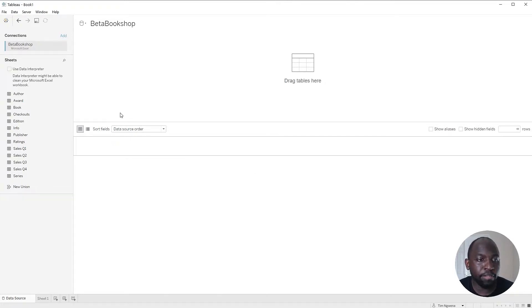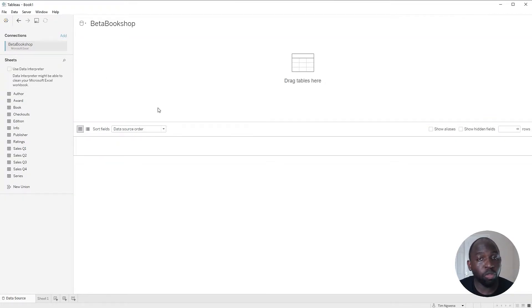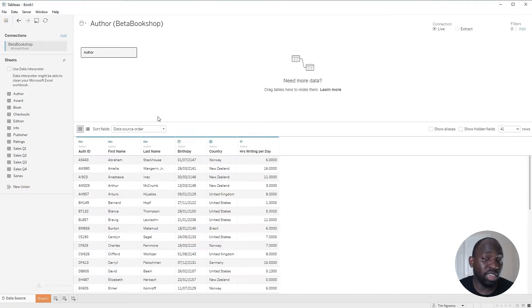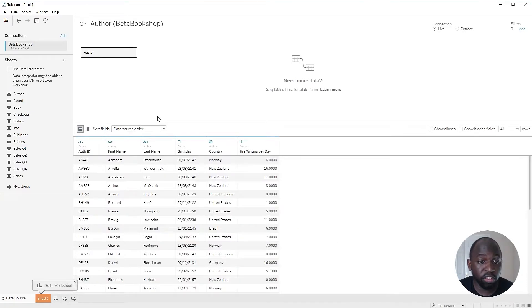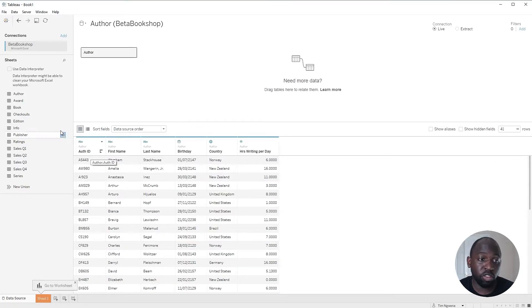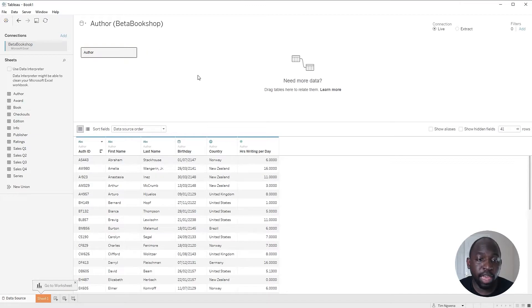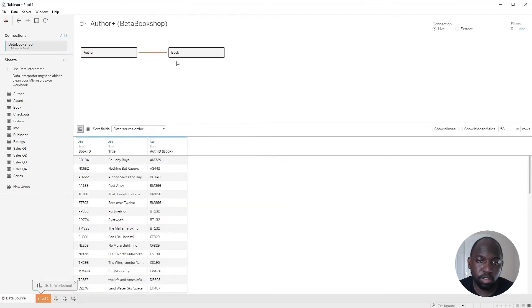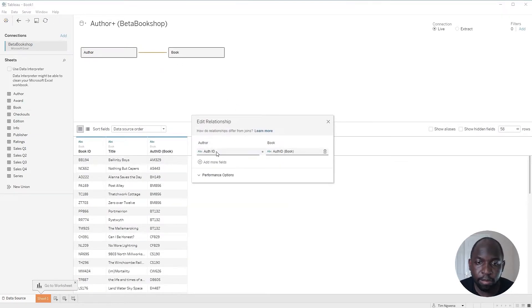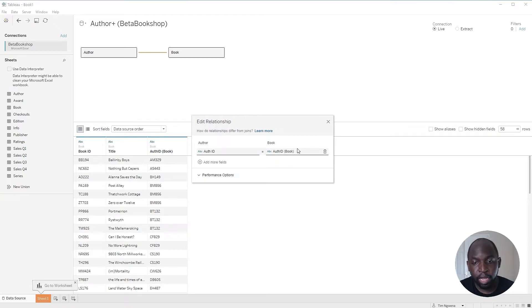What we have is essentially a very simple data set where we have the authors. And what we did in the previous version is we essentially connected the authors to the books, and the relationship there is based on the author ID. You can see here that Tableau automatically figures that out.